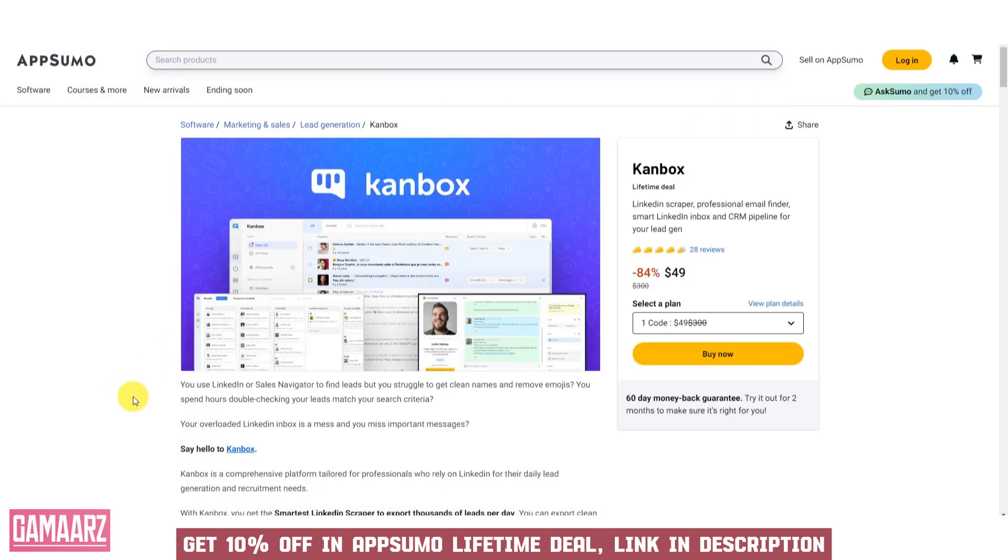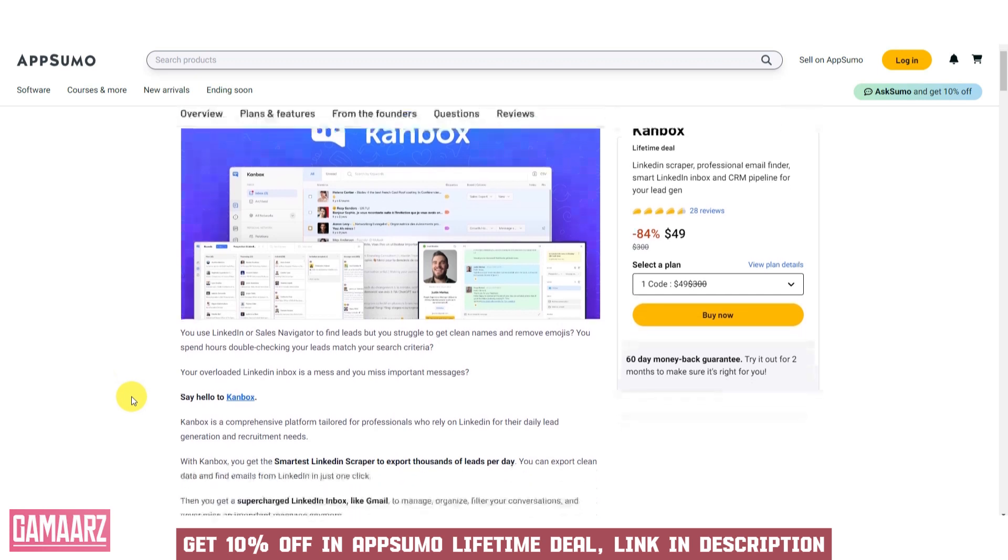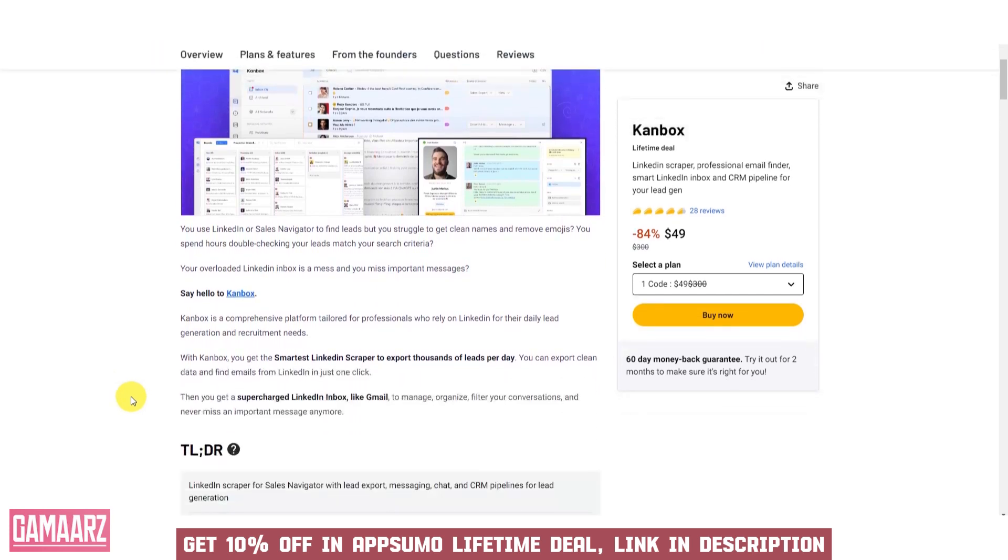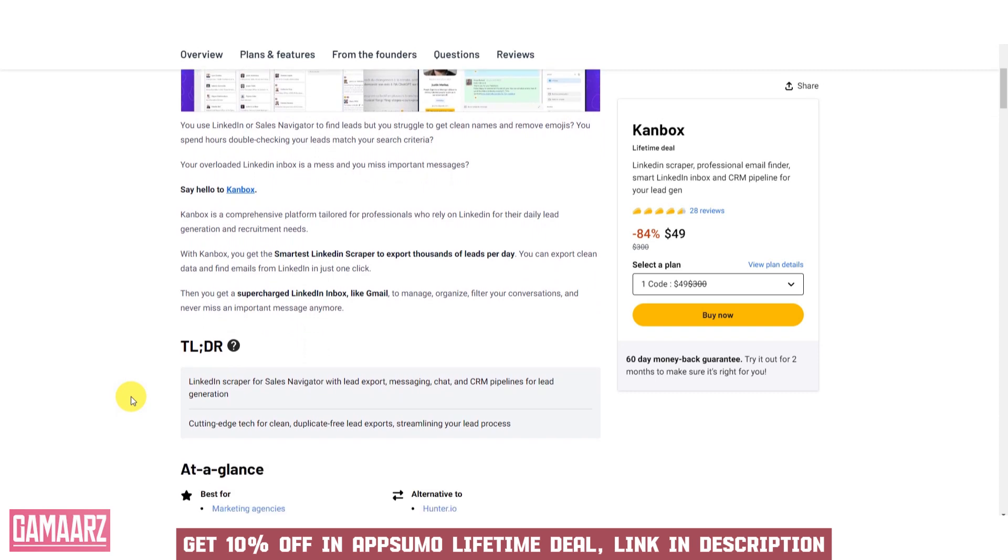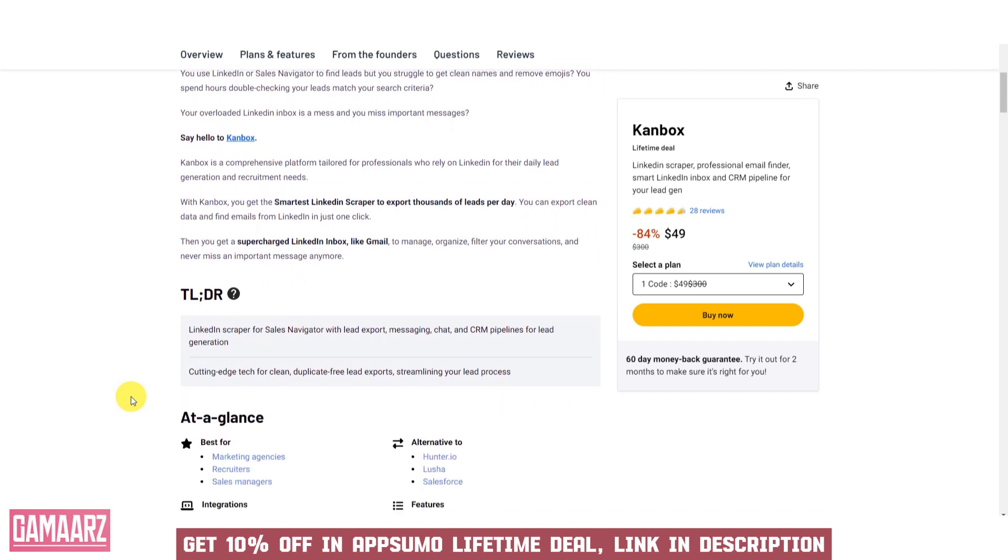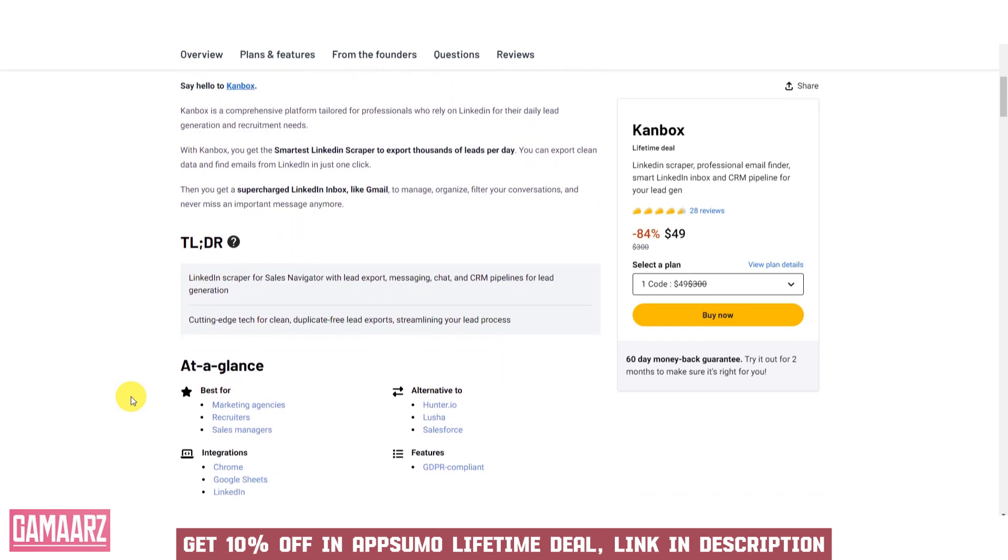Canbox excels in terms of usability, offering an intuitive and user-friendly interface that caters to both individual users and businesses. The software prioritizes ease of setup and navigation, making it accessible to users with various levels of technical expertise.